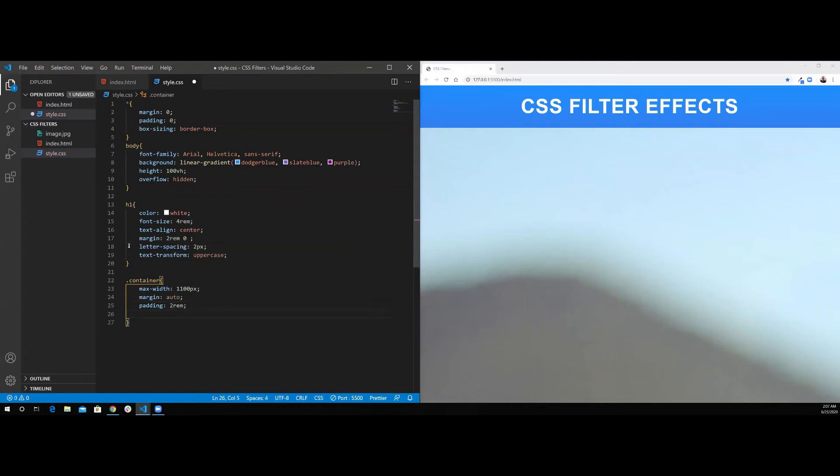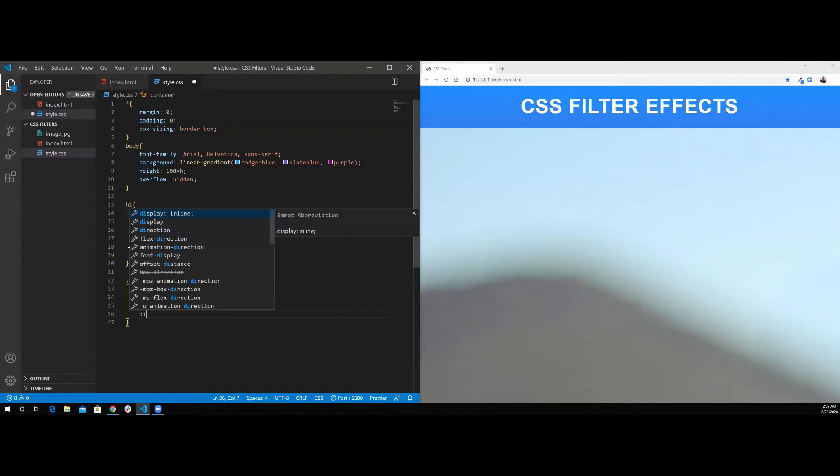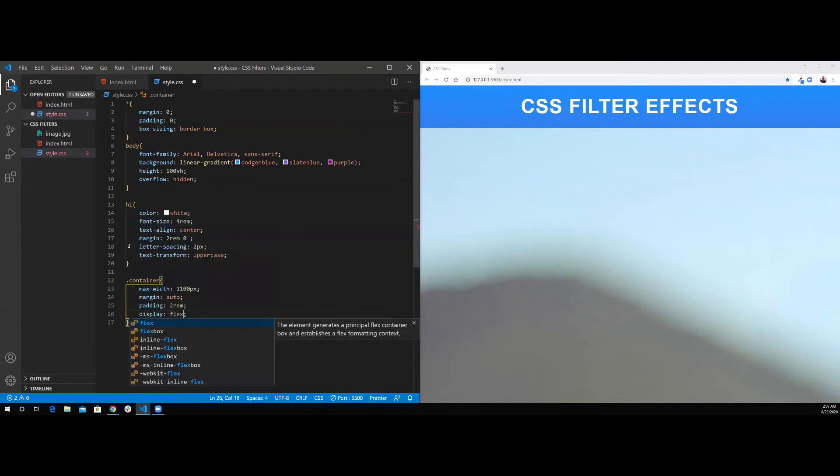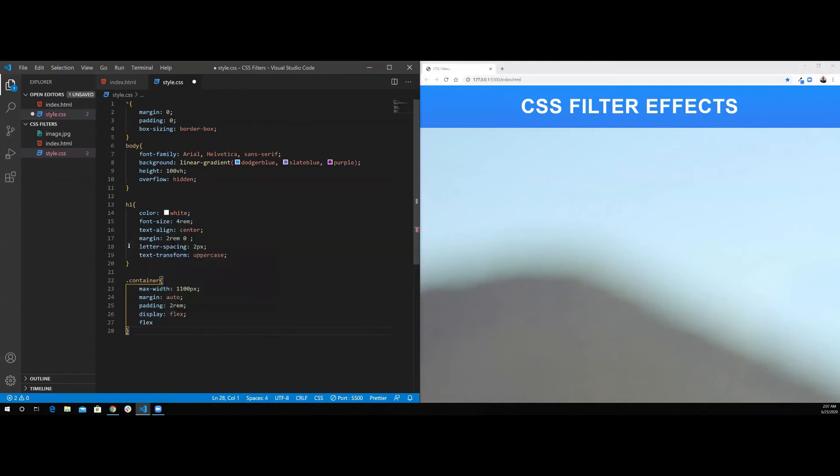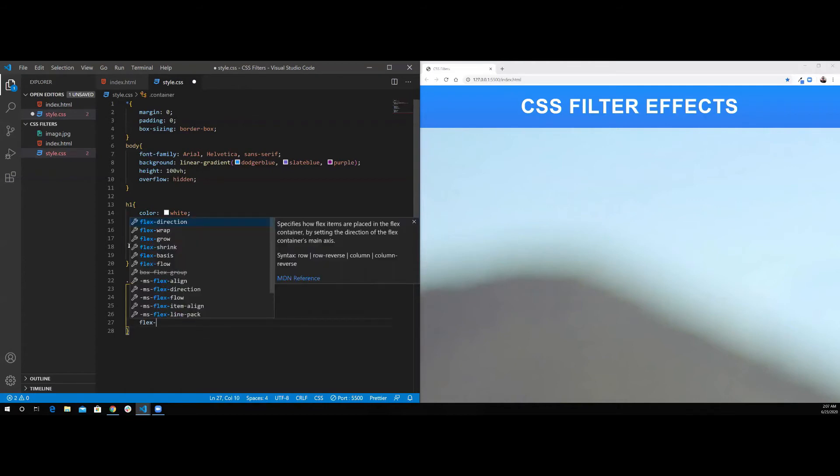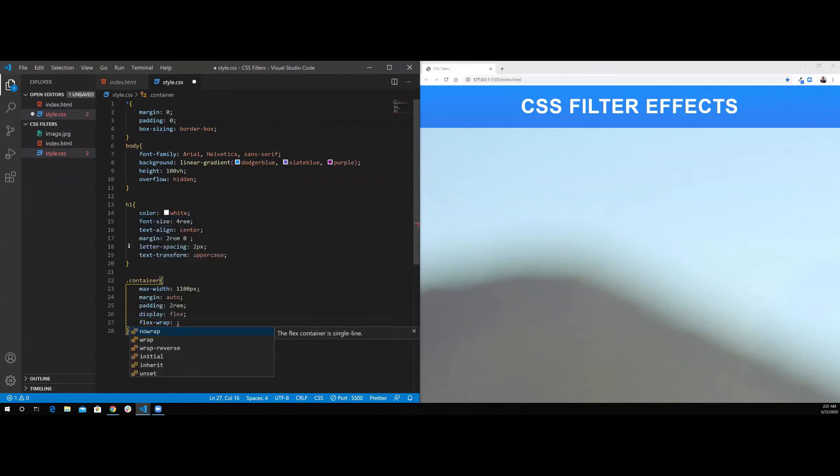I also want to center all of the images in the center of the screen. So I'm going to do display flex, and I'm going to do flex-wrap, so they can wrap when I resize the screen.